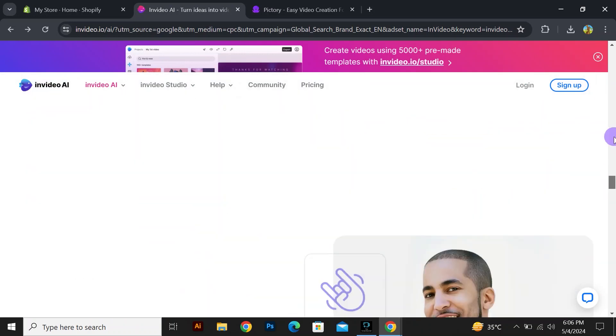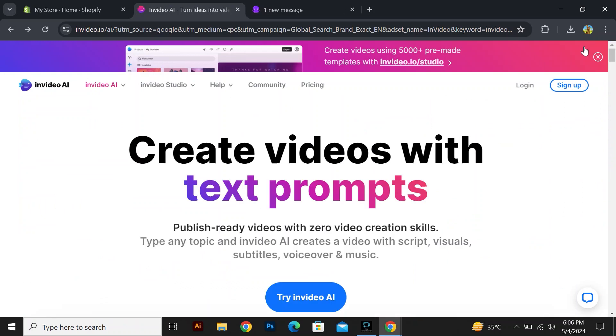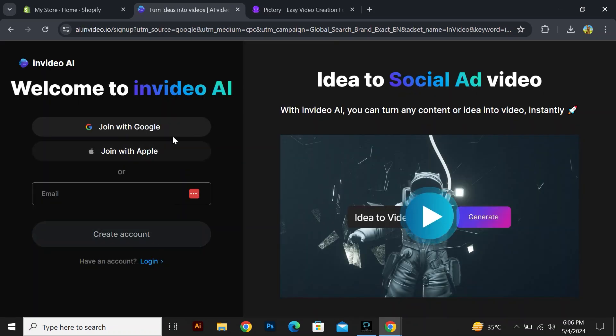You can try InVideo AI by clicking on the given button. You can join here with Google or Apple, and you can also create an account by providing the email account.